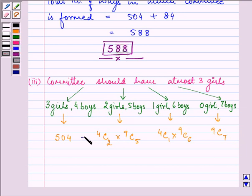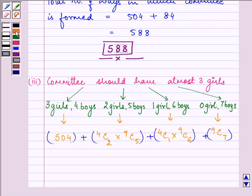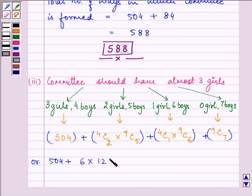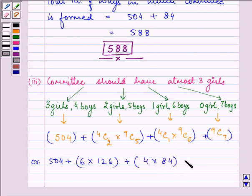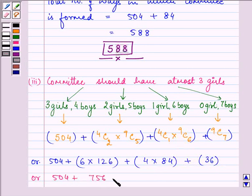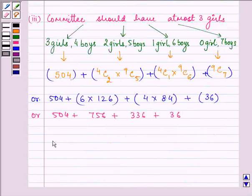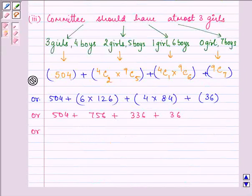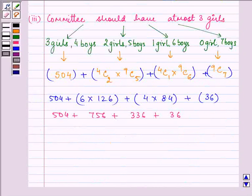We need to add the results of all these cases. So we have 504 plus 4C2 times 9C5, which is 6 multiplied by 126, plus 4C1 multiplied by 9C6, which is 4 multiplied by 84, plus 9C7, which is 36. That gives us 504 plus 756 plus 336 plus 36.